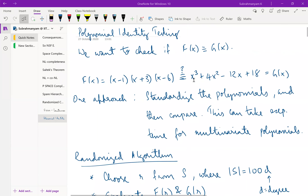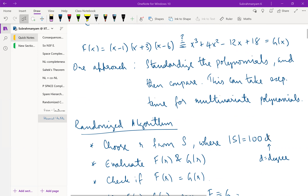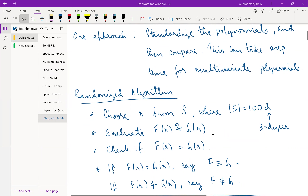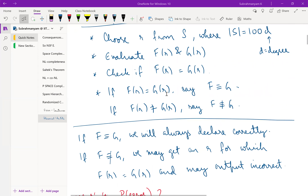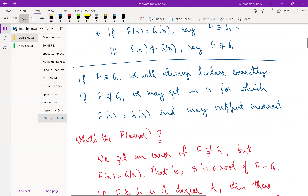The randomized algorithm works as follows: instead of substituting a specific value like 1, we substitute a random value r chosen from a set of size 100d, where d is the degree of the polynomial. We evaluate f at r and g at r, and check if they are the same. If f(r) equals g(r), we say the polynomials are identical; if f(r) does not equal g(r), we say they are not identical.